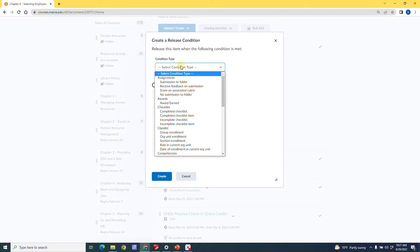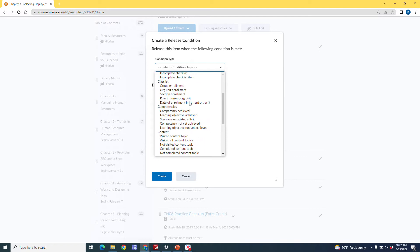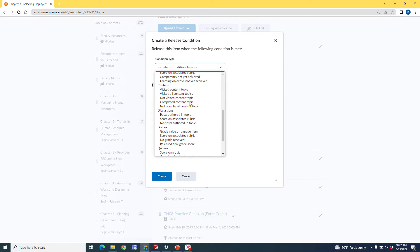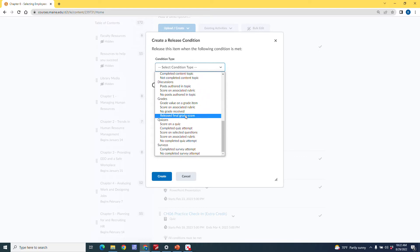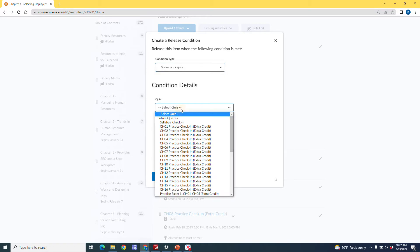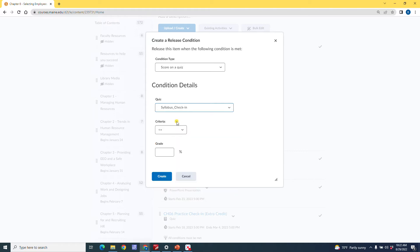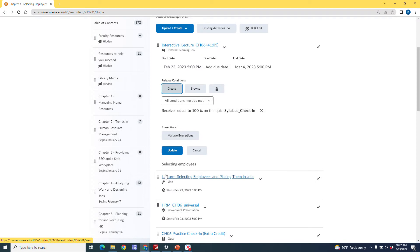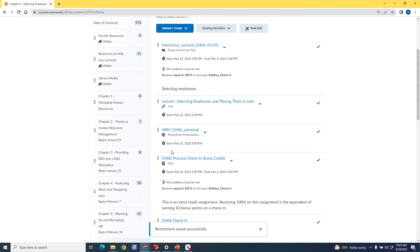I'm going to do a condition type. I'm going to scroll down to quizzes. And you see here we have score on quiz. I'm going to select the quiz I want is the syllabus check in. Score has got to be equal to a grade of 100. I'm going to create this condition. And now you see we have this condition here receives equal to 100% on the syllabus check in. I'm going to click update. And now that's applied.